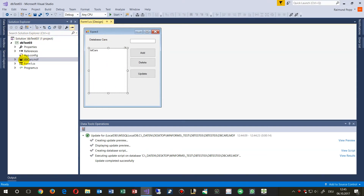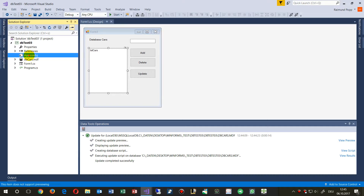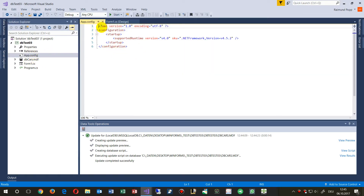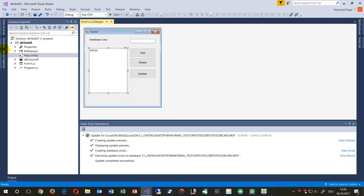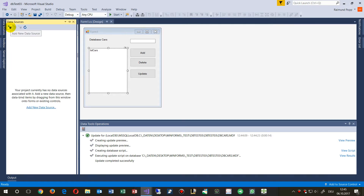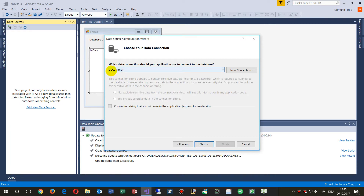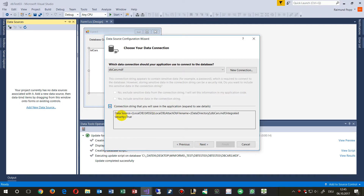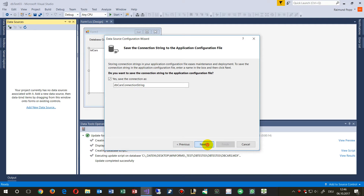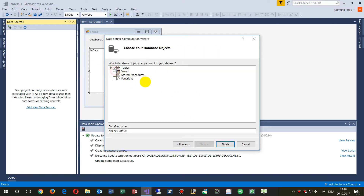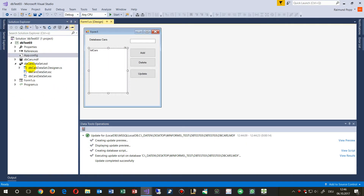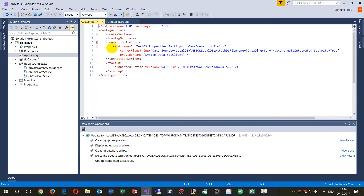We need to connect this database to the application. Inside the application we have to define that connection string in the app.config. To do this, we add a data source and say please add a database — that's the dataset. It automatically sets the db_cars entry. We say show me all tables, views, stored procedures. When we look again in app.config we will see there is a big string.